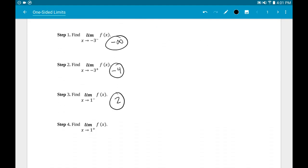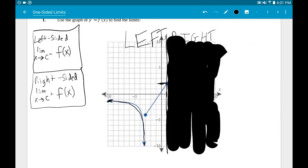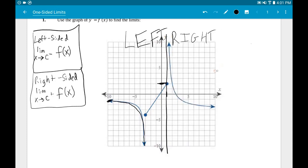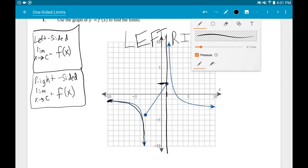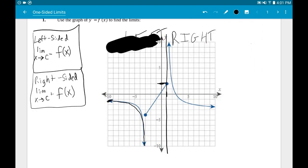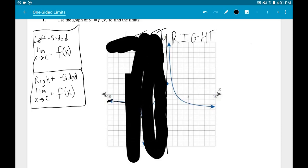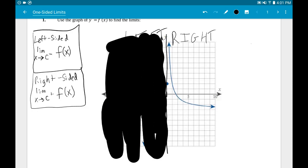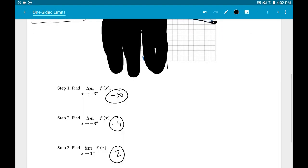For the right-sided limit as x approaches one, cover up the left side of the graph. Coming in from the right side, following the graph back toward that vertical line, it goes up, up, up — the graph goes up forever and never quite reaches the vertical line. Since it goes upward forever, we say the right-sided limit is infinity.